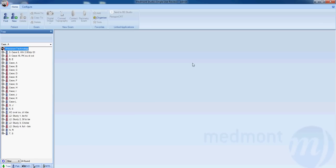You will note that your database is along the left hand side. All patient information will be stored here.